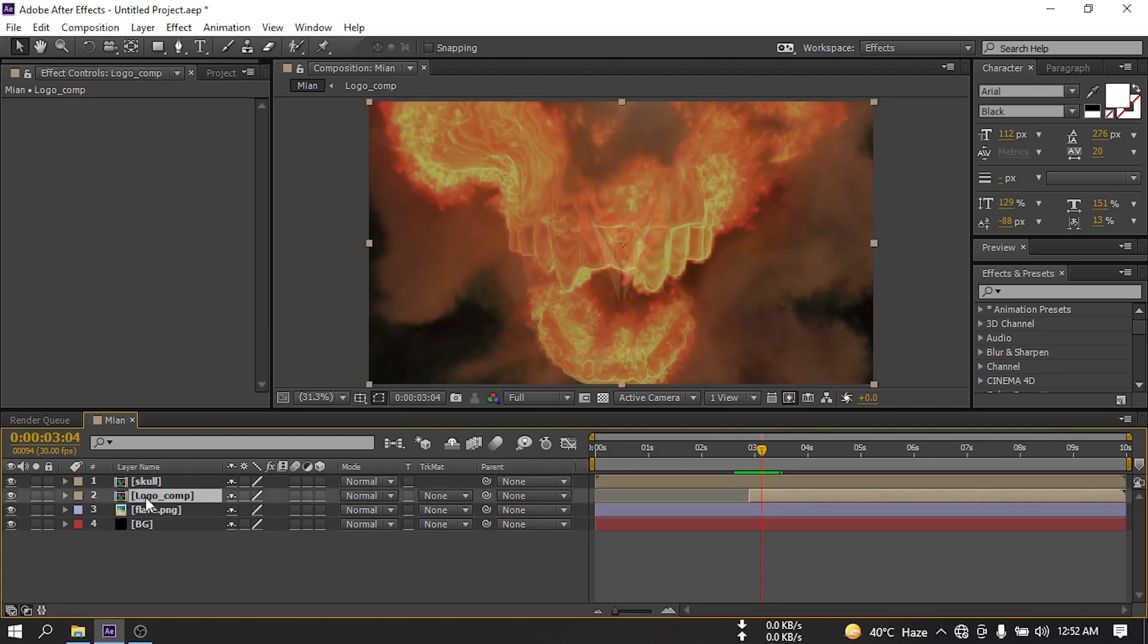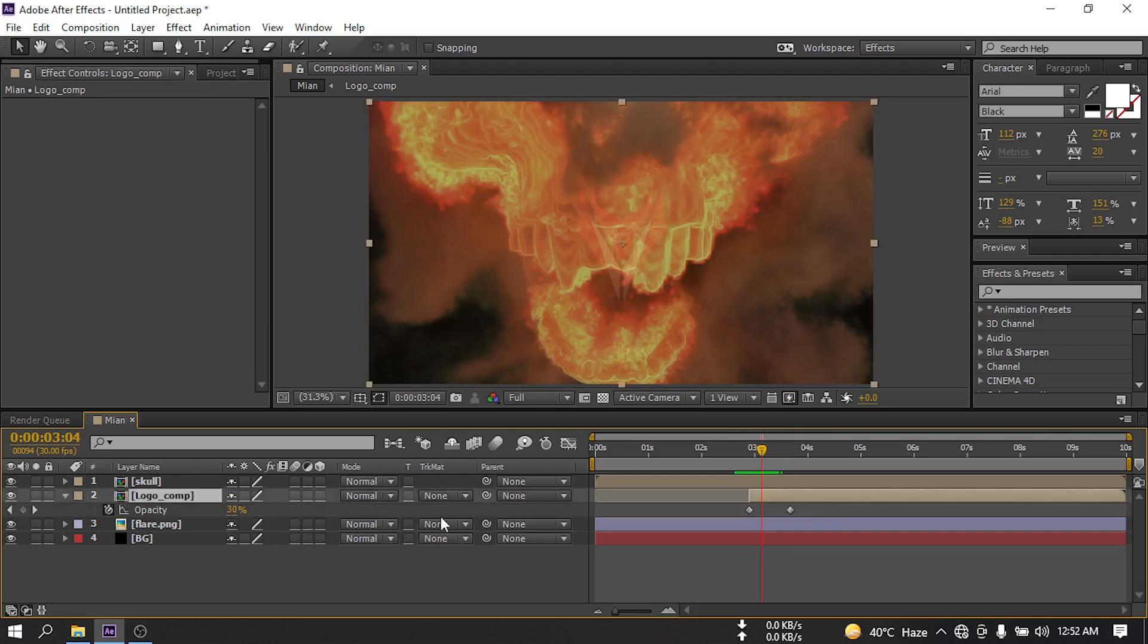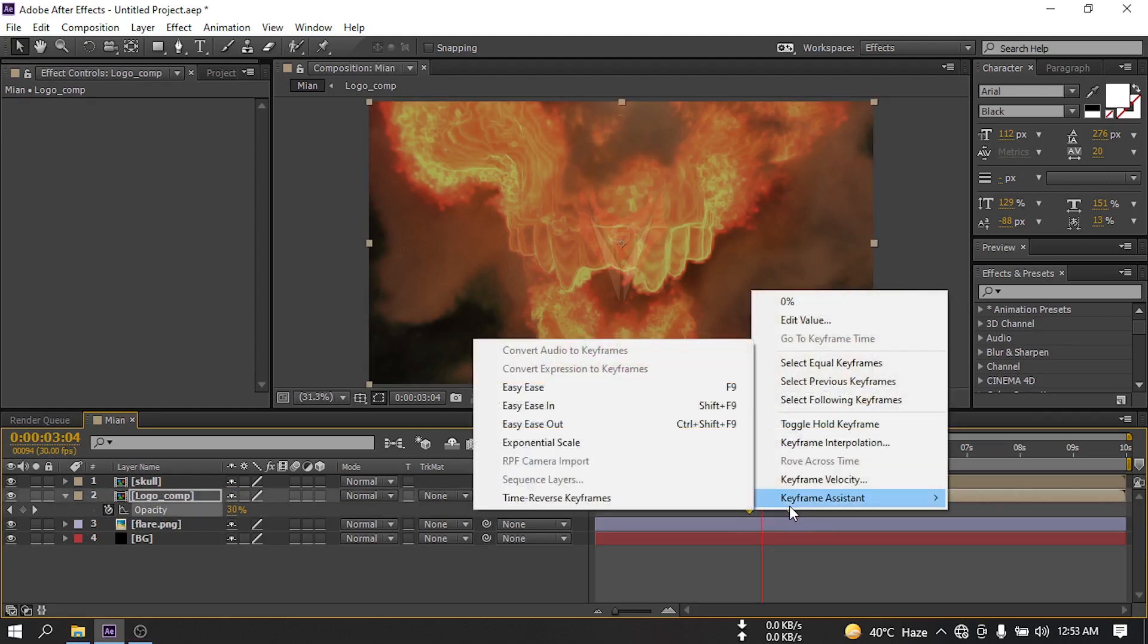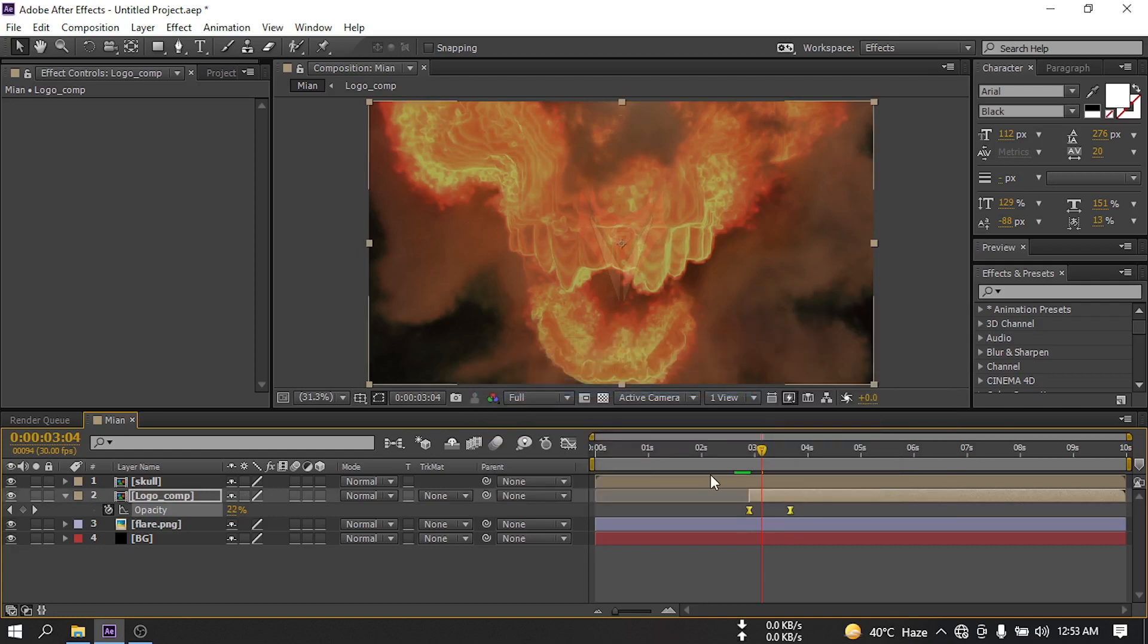Select this logo, press U, and select this keyframe. Right click, go to Keyframe Assistance and make them easy ease.